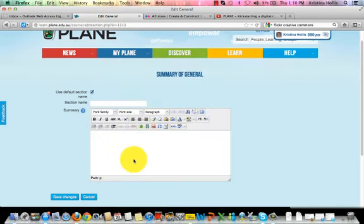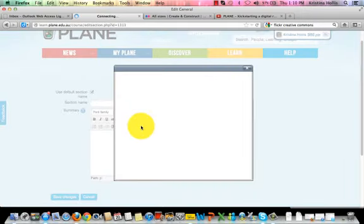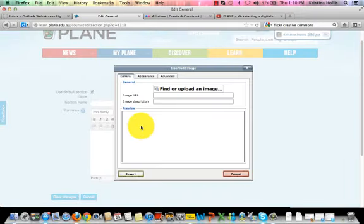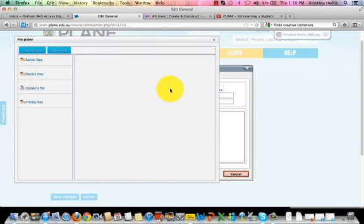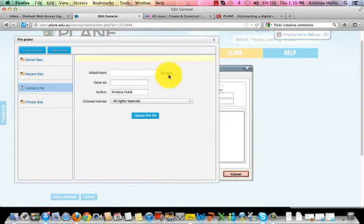To add your image, click the insert edit image icon on the bottom row of the HTML editor. Now click find or upload an image. Click upload a file and then click browse.